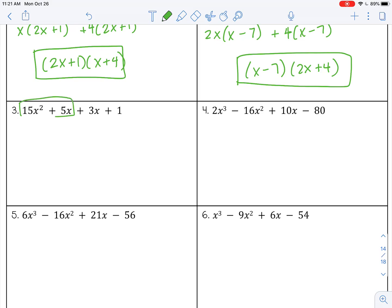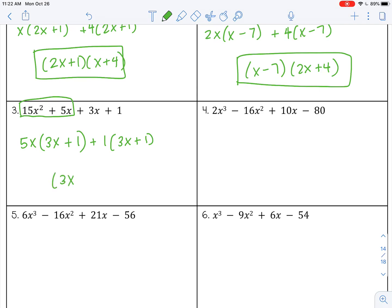Number 3: factor out 5 as the GCF of the coefficients, and x for the variables — remember, take the smallest exponent — leaving 3x plus 1. The second pair also gives 3x plus 1, but there is no GCF there. If there is no GCF, factor out a 1, which gives you the same expression in parentheses, but you need that 1 as a placeholder. So the answer is (3x + 1)(5x + 1).